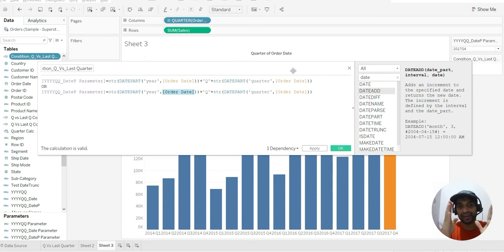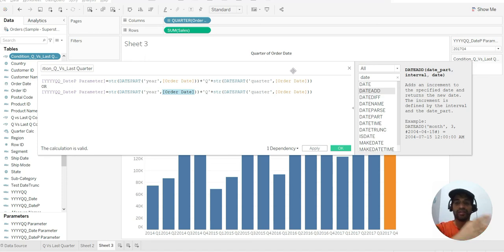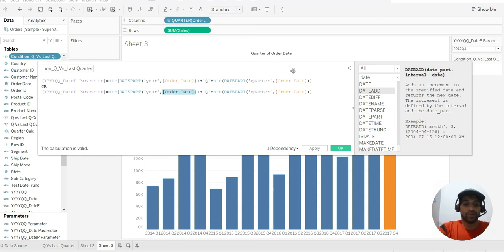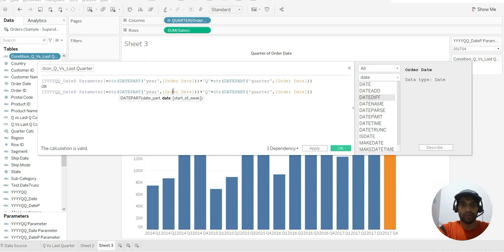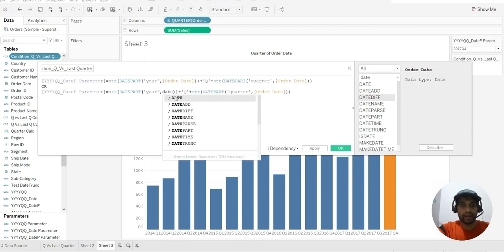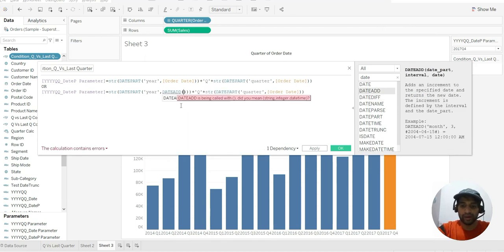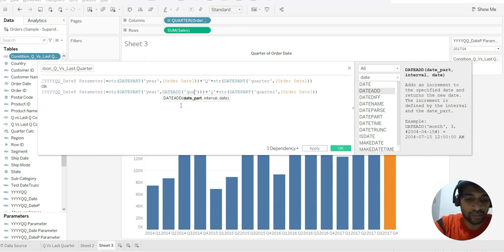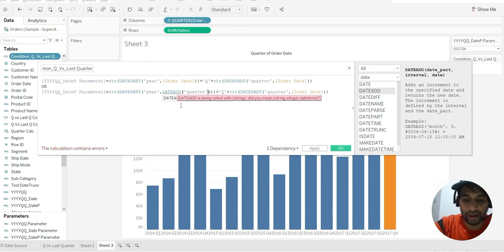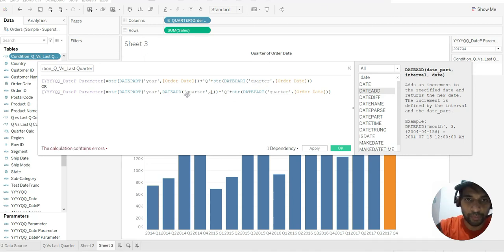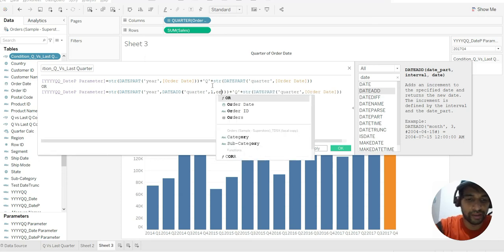DATEADD will remain a date because we are just adding a quarter or a year or days to that particular order date. So let me do DATEADD over there. What I want to add is one quarter — so I have quarter, then the interval would be one, and after that the order date. You get the syntax in parallel.